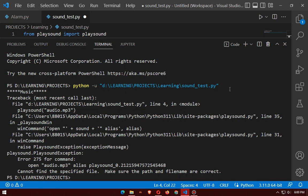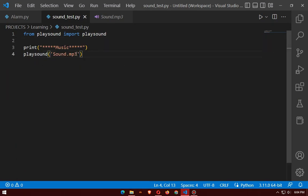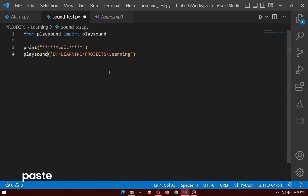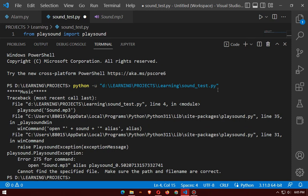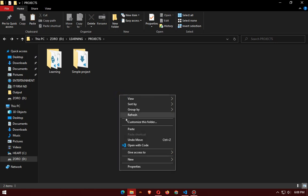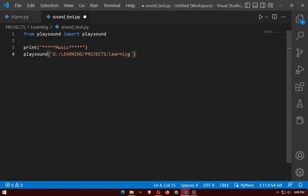Now if we get error 275 for command, we should write the full directory path. If it still doesn't work, move the audio file to another folder and then write the full directory path. Remember, in Python, for file paths we use forward slash.